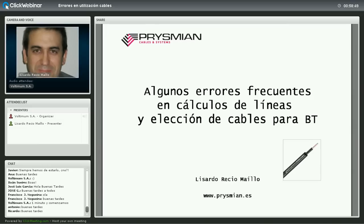Hola, ¿qué tal? Muy buenas tardes a todos. Mi nombre es Carolina Bermudo y soy la responsable de contenidos de Voltimum. Es para mí un placer teneros a todos aquí esta tarde para asistir a este webinar que hemos titulado 'Consejos técnicos para una correcta instalación de los cables eléctricos'.